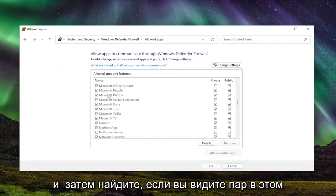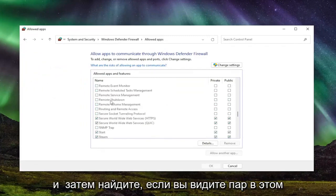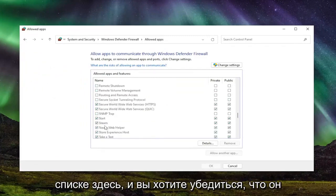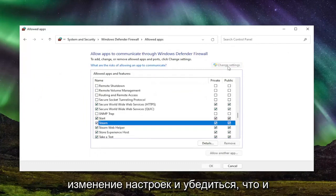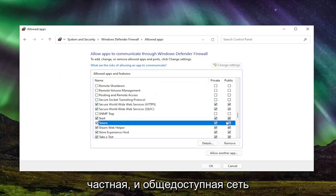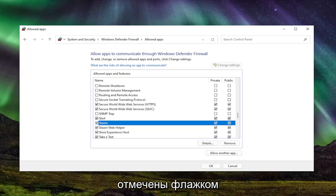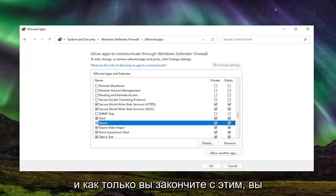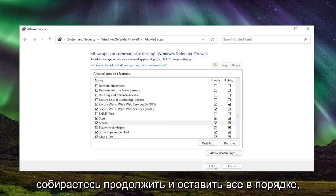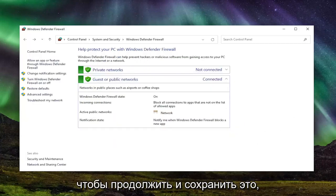And then locate if you see Steam in this list here and you want to make sure it's checkmarked. You might have to select change settings and make sure both private and public network are both checkmarked. And once you're done with that, you're going to go ahead and select OK to save that.